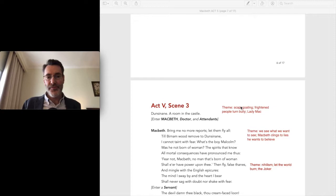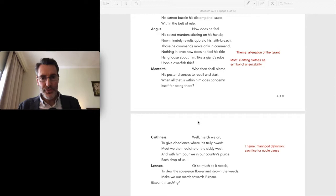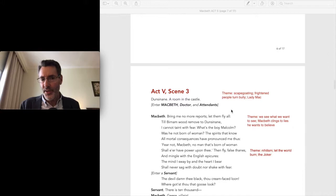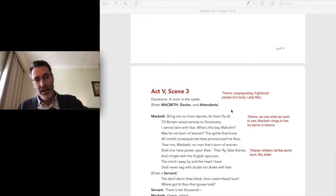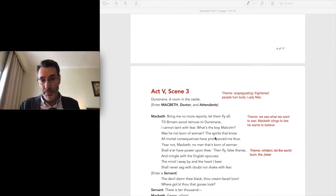Okay, Act 3, Act 5, Scene 3. In the previous scene we saw four of the Scottish thanes have abandoned Macbeth and joined the English forces on their way to Burnham Wood. The scene shifts — as we approach the final battle scene, we'll have team A, team B alternating, so the pace is going to be fast. We shift now to Macbeth's castle.